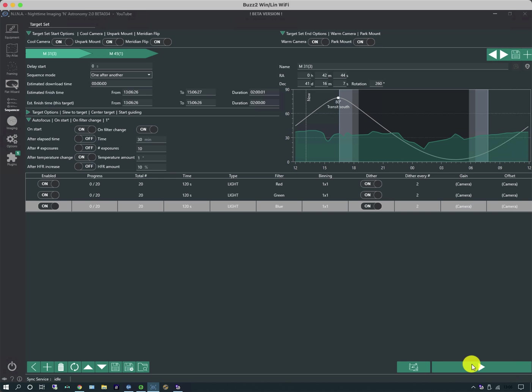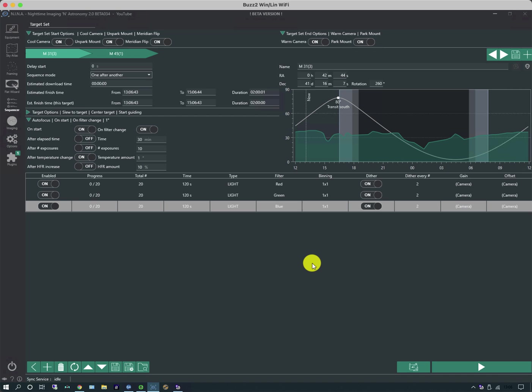And to run the sequence you hit the run button at the bottom here. I'm doing this video in daylight so I can't run the sequence. But we will look at that in terms of how sequences run and what you can do to interrupt them, pause them and so forth in a later video. Thanks for watching.